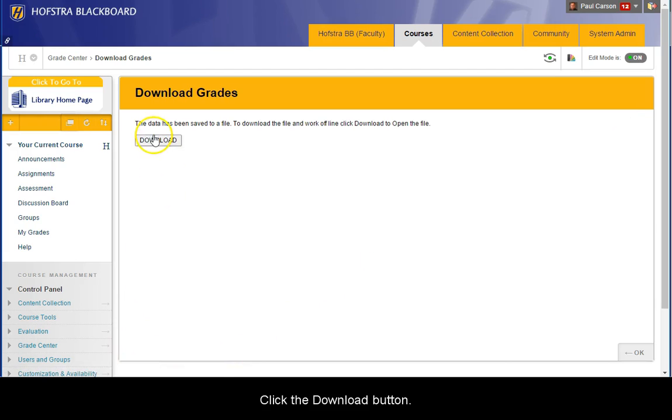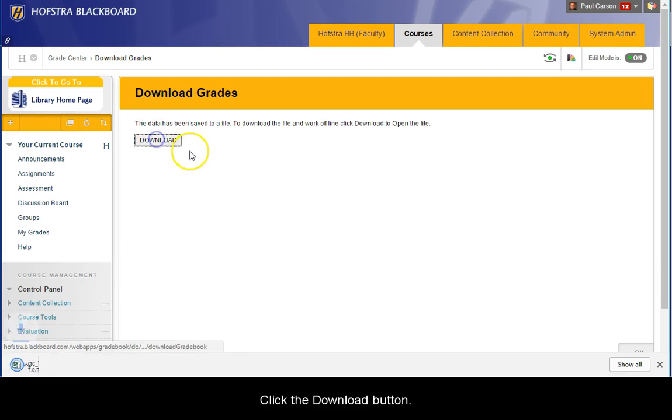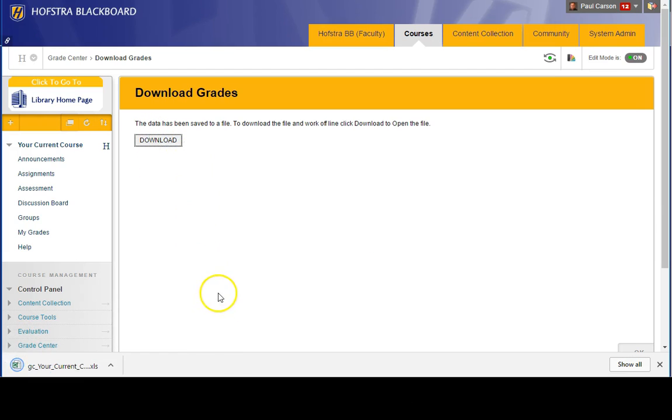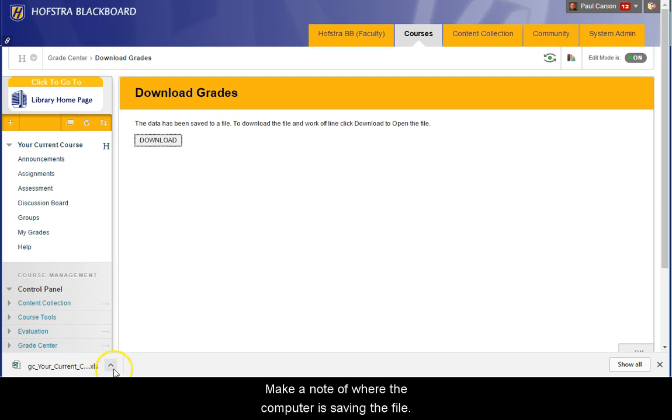Click the Download button. Make a note of where the computer is saving the file.